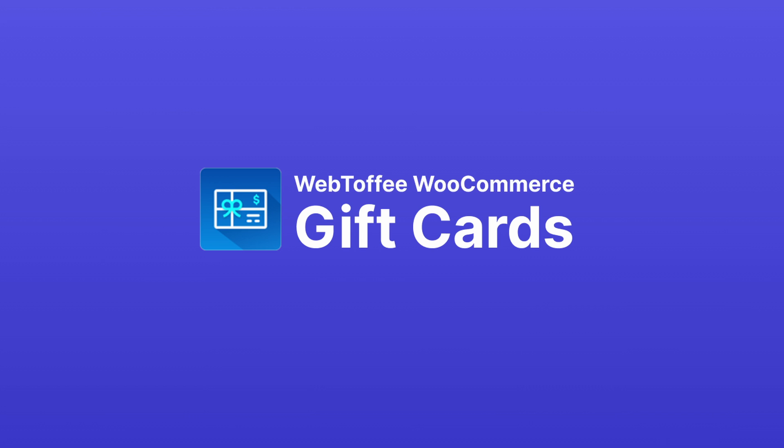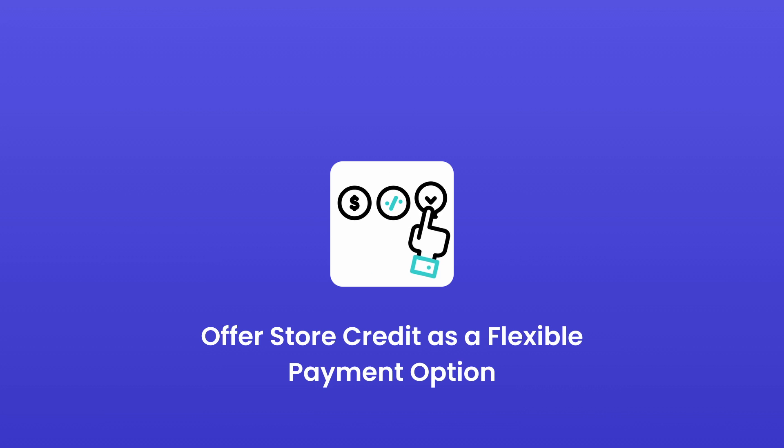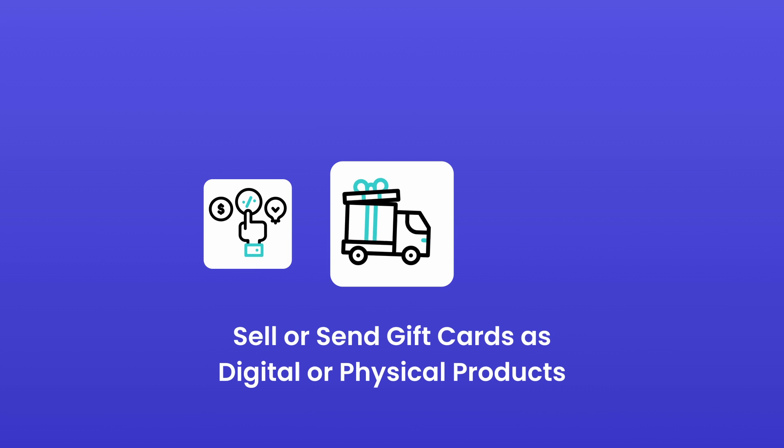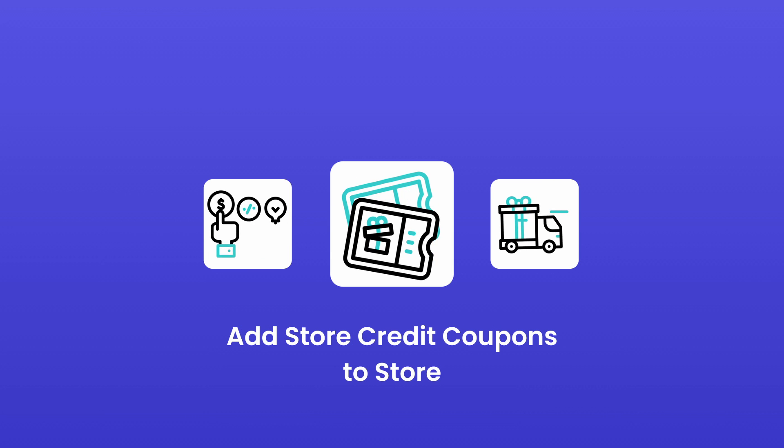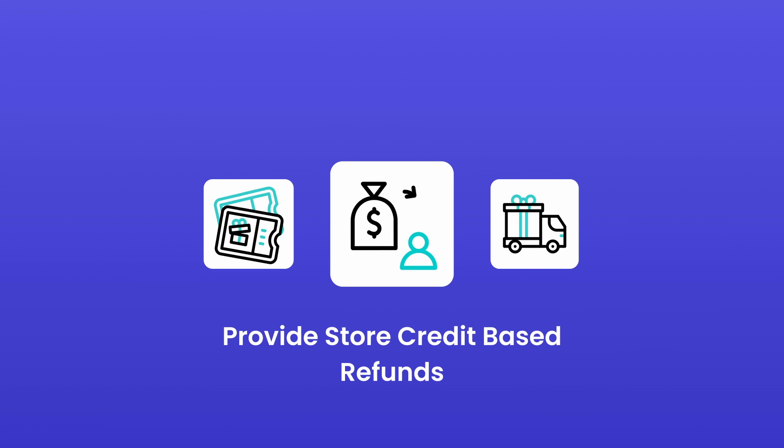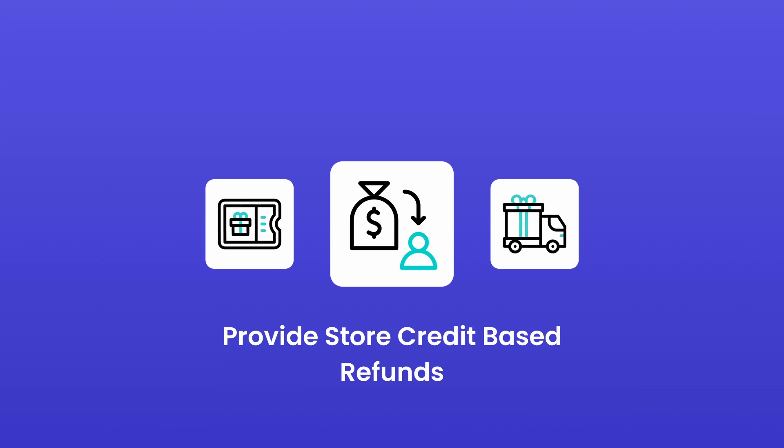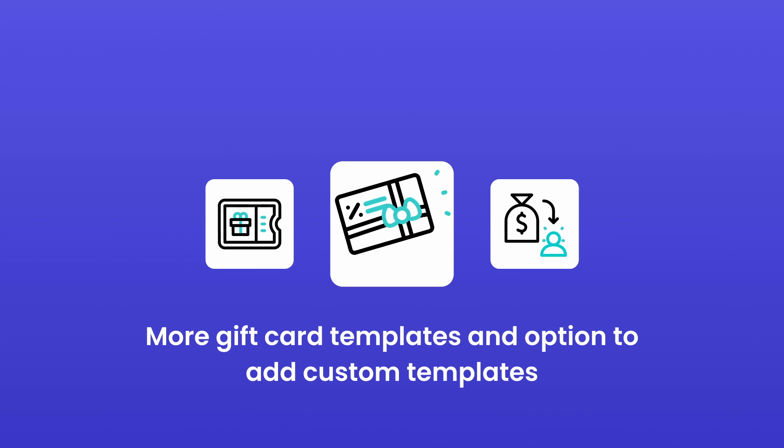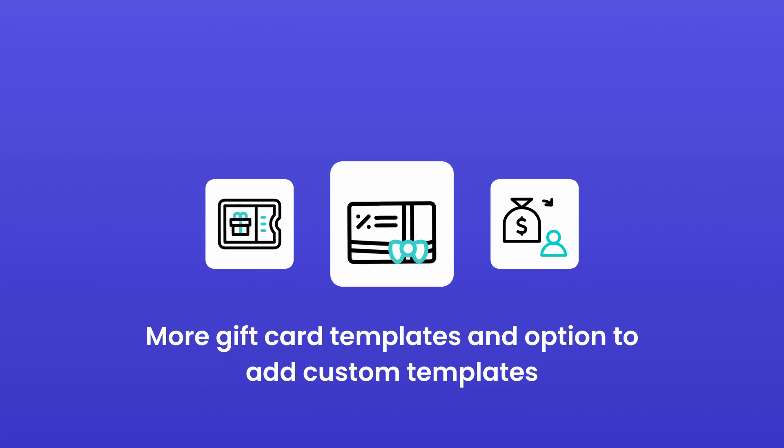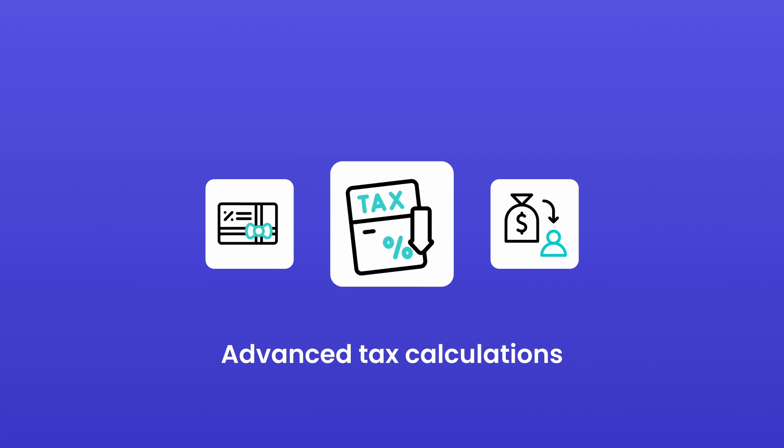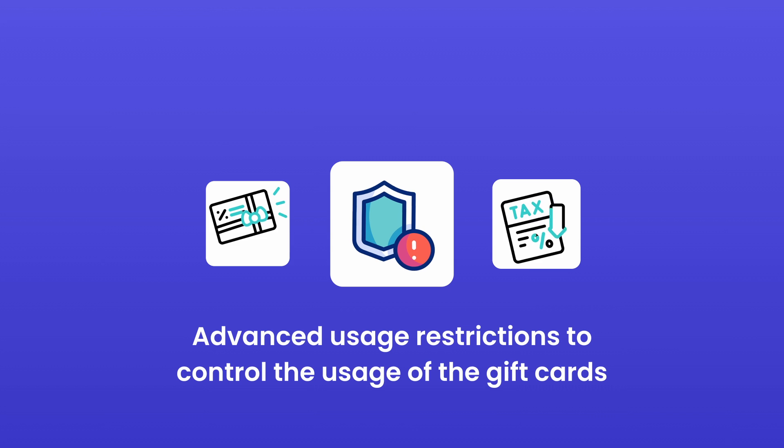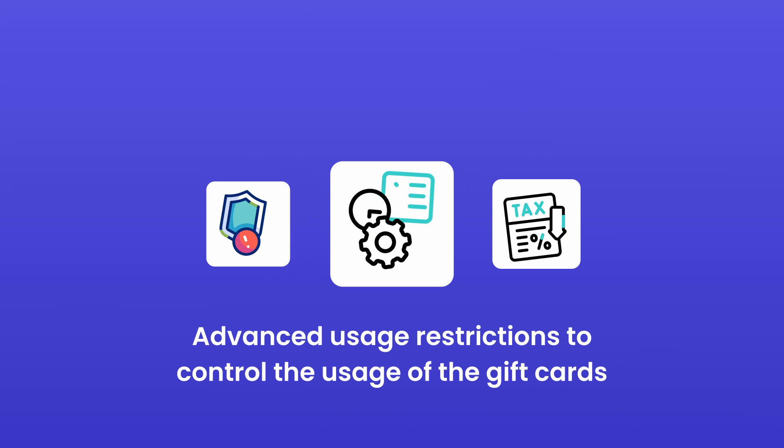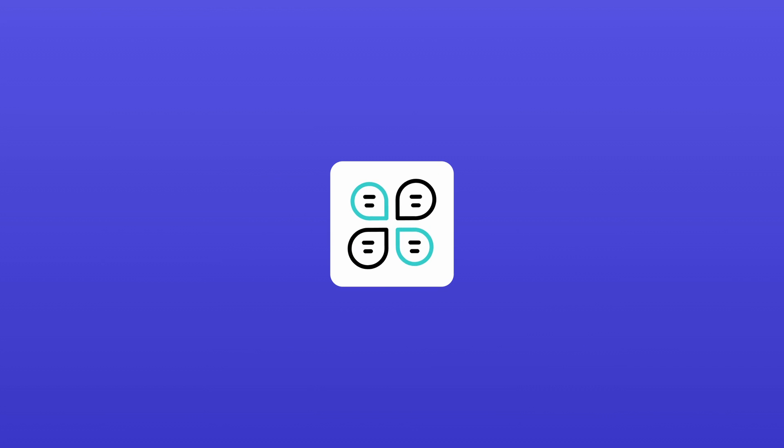With the premium version, you unlock the ability to offer store credit as a flexible payment option, selling or sending physical gift cards, adding store credit coupons to your store, enabling store credit-based refunds to retain sales, more gift card templates and the option to add custom ones, advanced tax calculations, expanded usage restrictions, efficient store credit balance management from the back end, and much more.